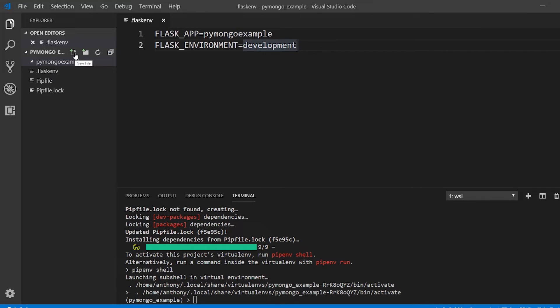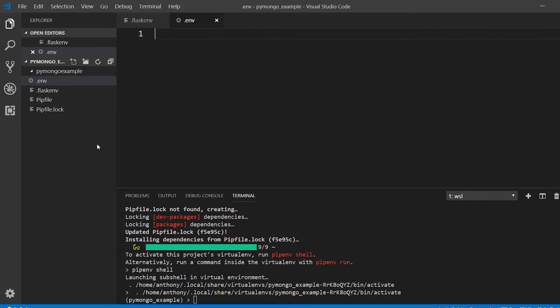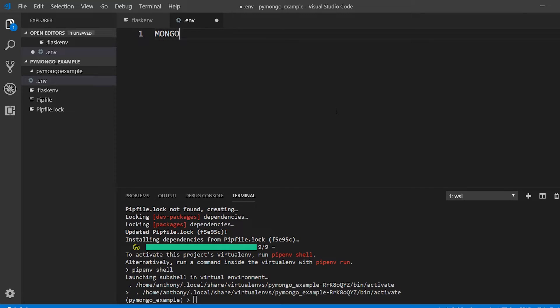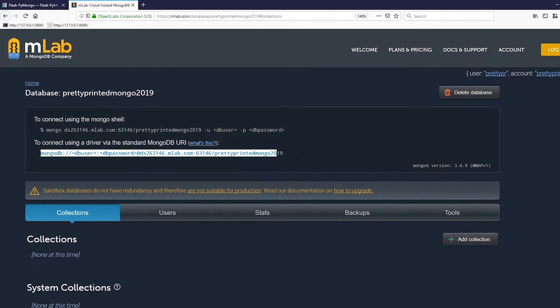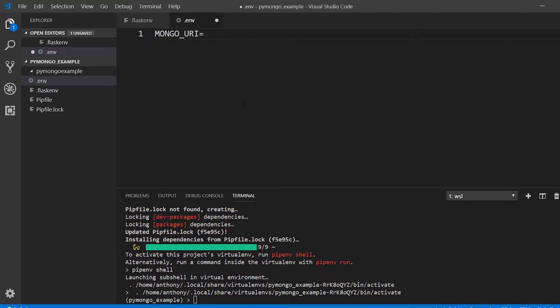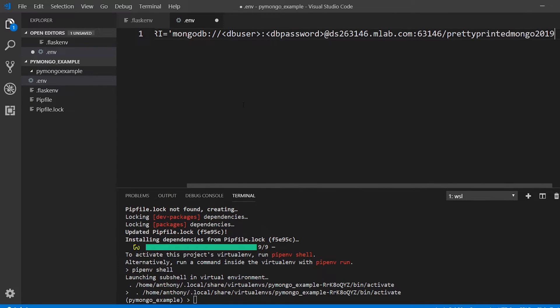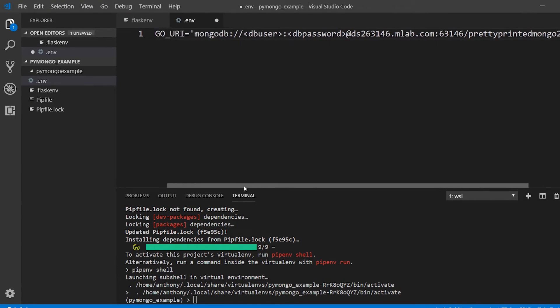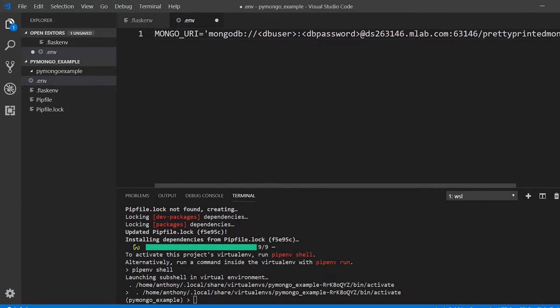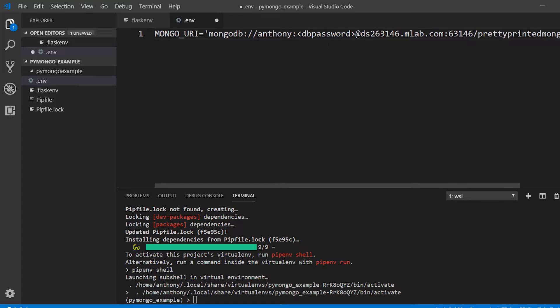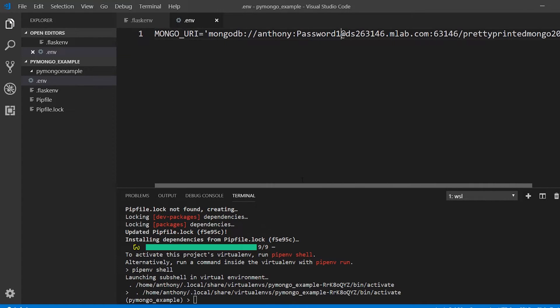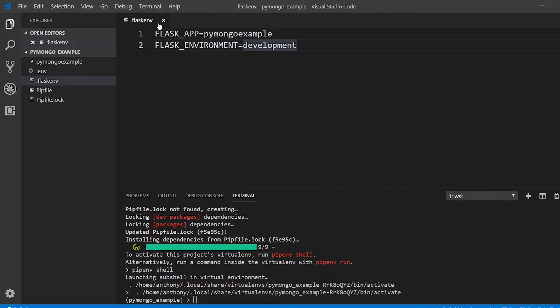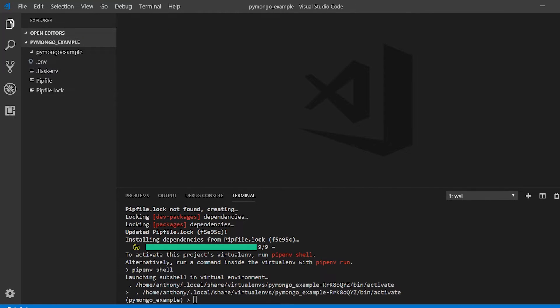The second thing I'll do is create another file called .env. In this file I'm going to have the mongo database URI. So here on the home screen I have the URI here. Just copy that and paste it in here as a string. Then I need to update the db user and the db password with the user I just created. The db user is Anthony and the db password is password1. Whatever it is for your case, just update it and put this in the .env file.